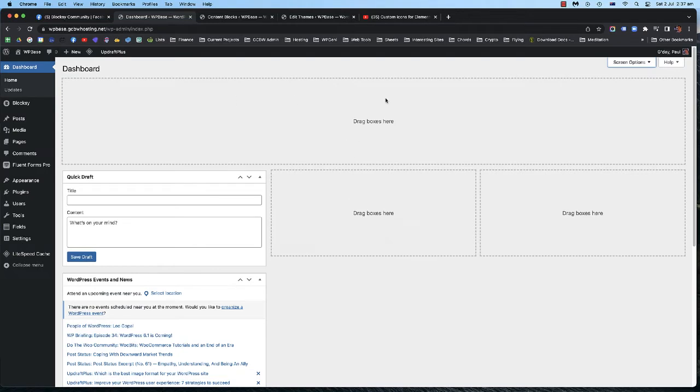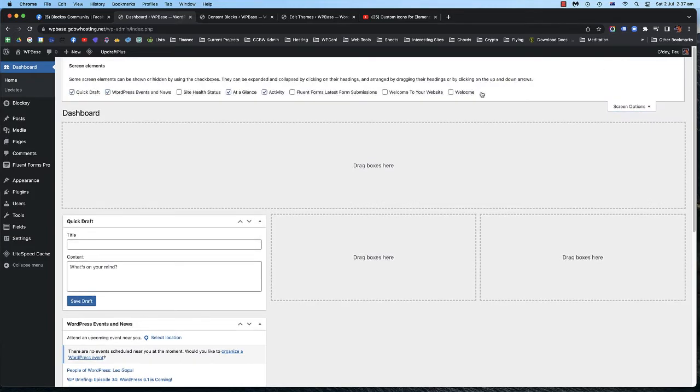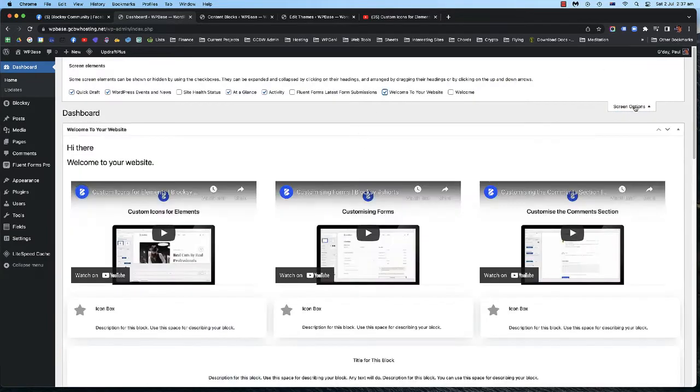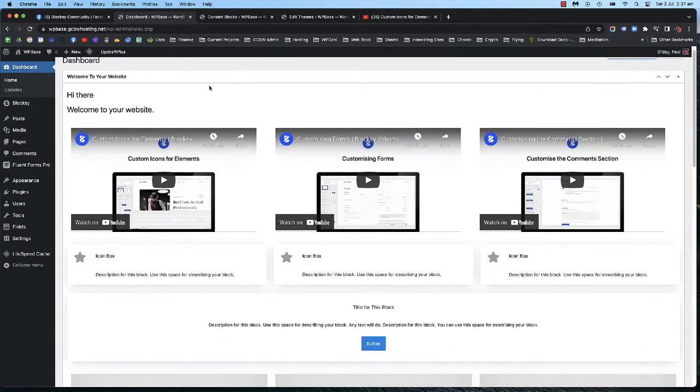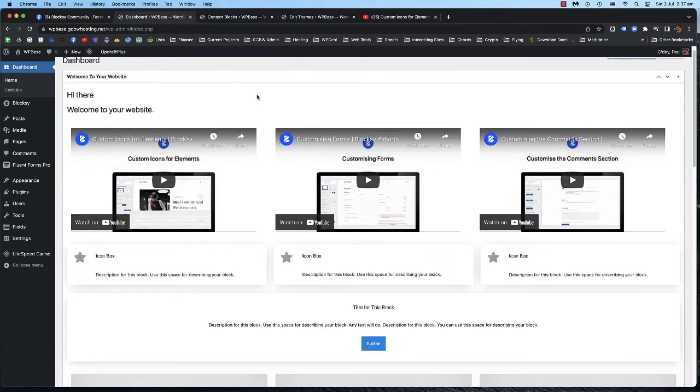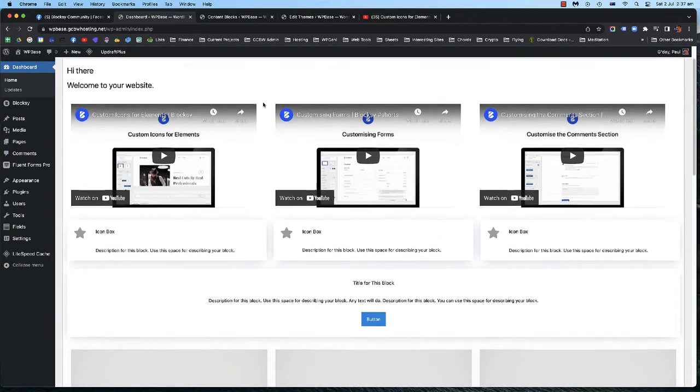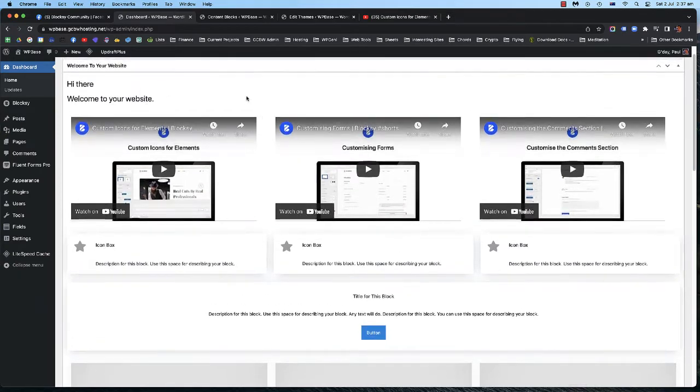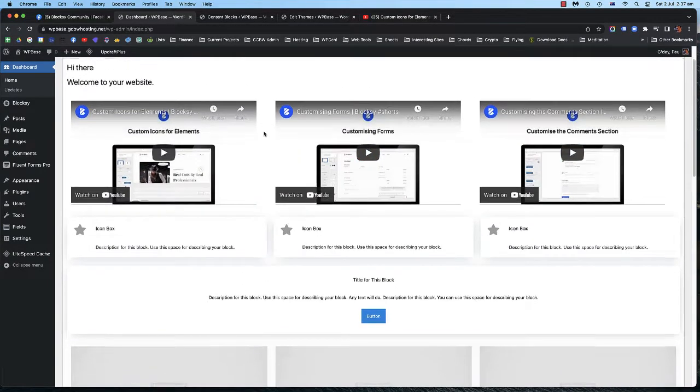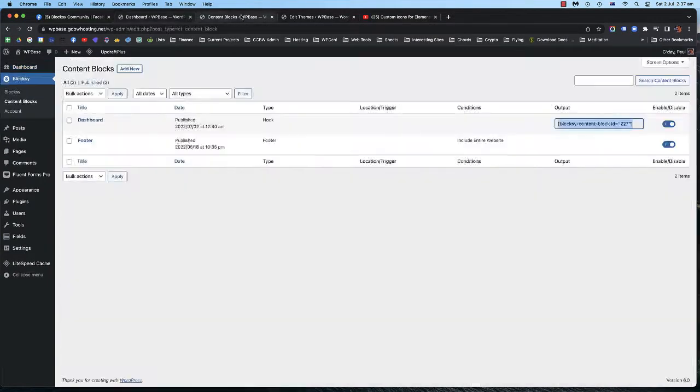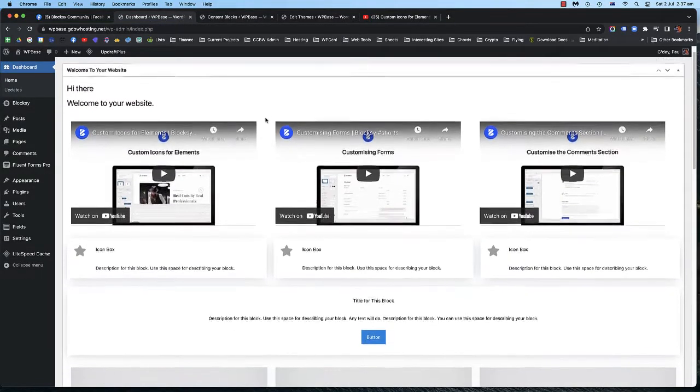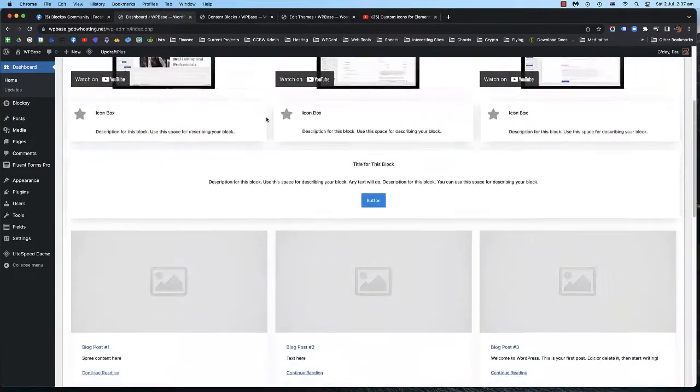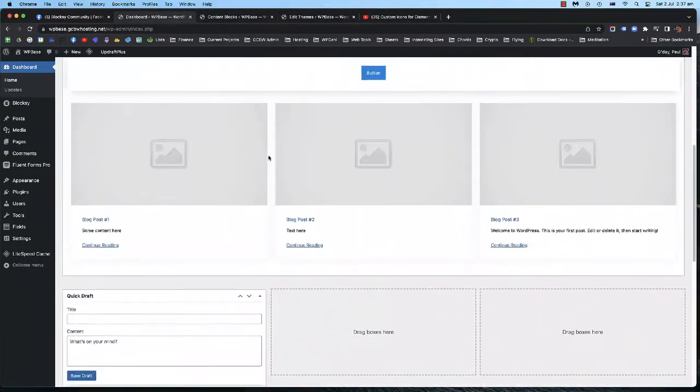I'll show you what I've done. I'll also give you the code and everything. Go into screen options. So I've created a new metabox that I've registered into the dashboard and I've got the Bloxy content block here, which is the dashboard there, which I'll go into a little bit more detail.